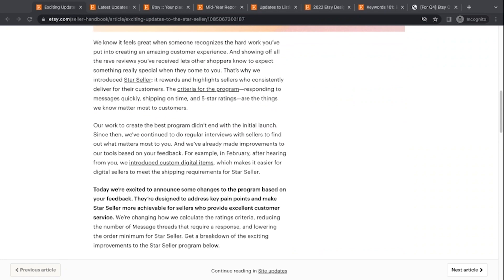So you have those three badges for shipping on time, the message response rate, and then the five-star ratings. And when you qualify for all those, you get that coveted Star Seller badge, which I don't know if it means you make more sales or not. I've qualified for it two times since it's been around, but it's tough with those four-star ratings.